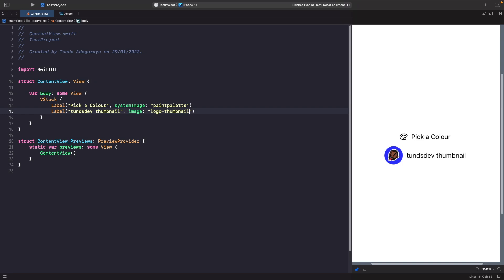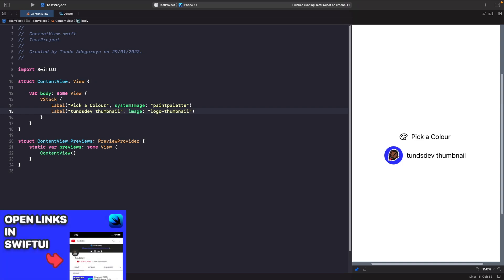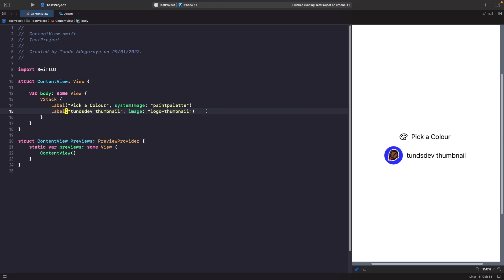You're actually able to add your own custom labels as well. We can define our own custom view for the label title and our own custom view for the icon. To demonstrate this, we'll add an image and a 'Subscribe' capsule within a label, and it's going to live inside a link that opens up my YouTube channel. I also have a video called 'Link in SwiftUI' if you want to learn more. So let's create our link first and then add the label in.